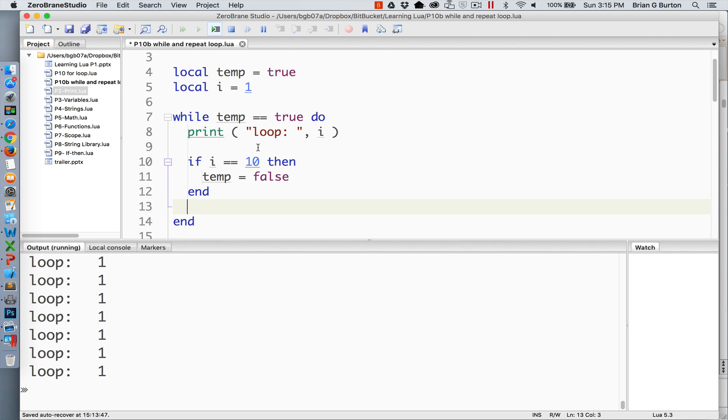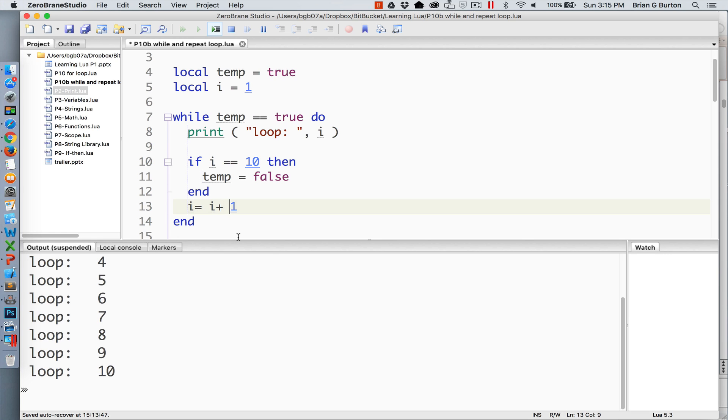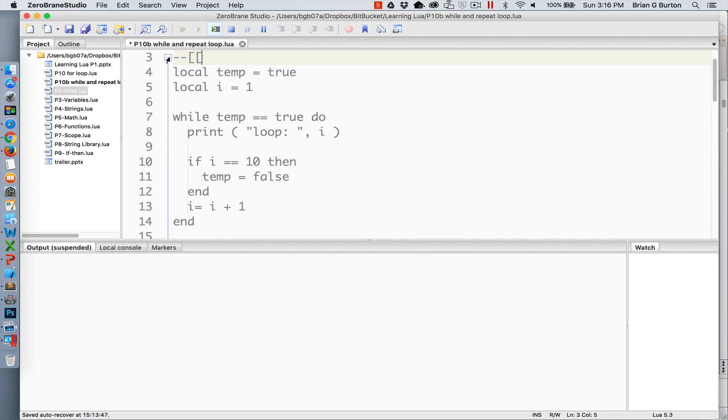This would need to go to here and now because the i increment happens after the check we can reach the value of 10.